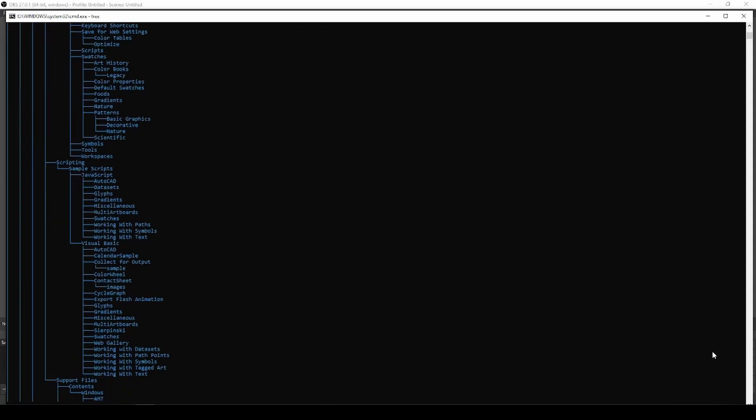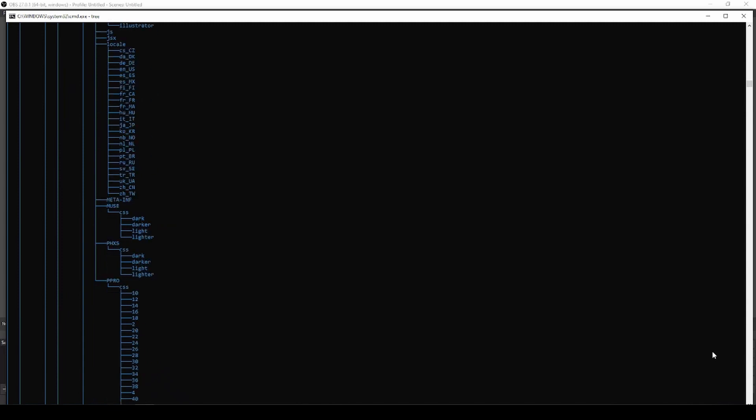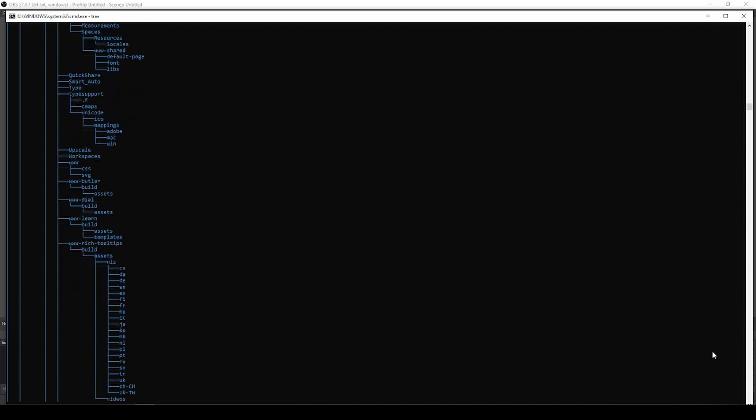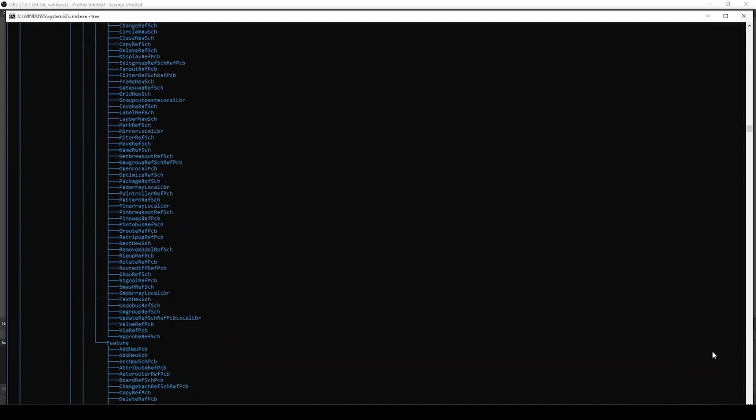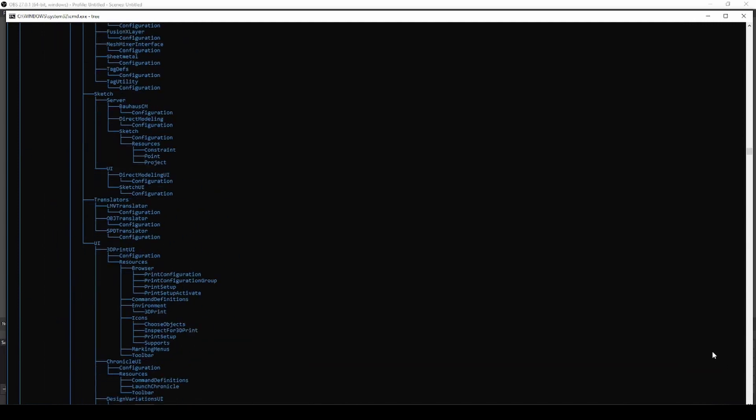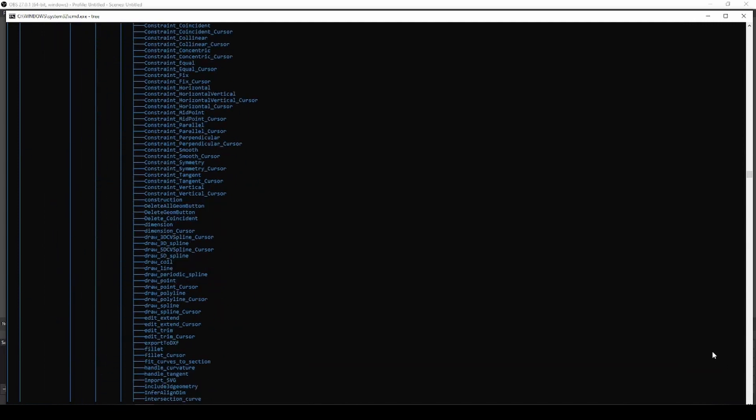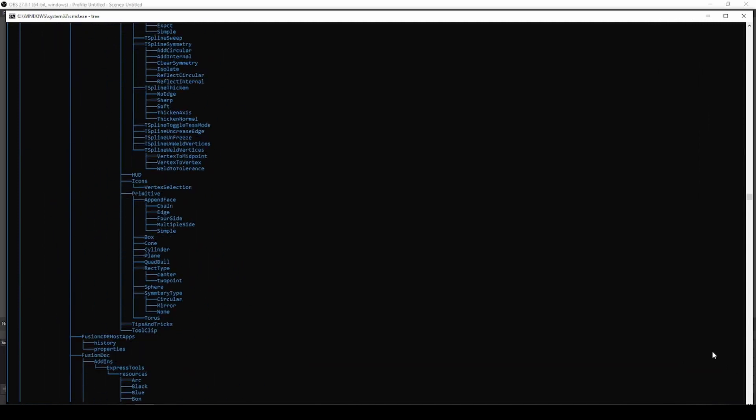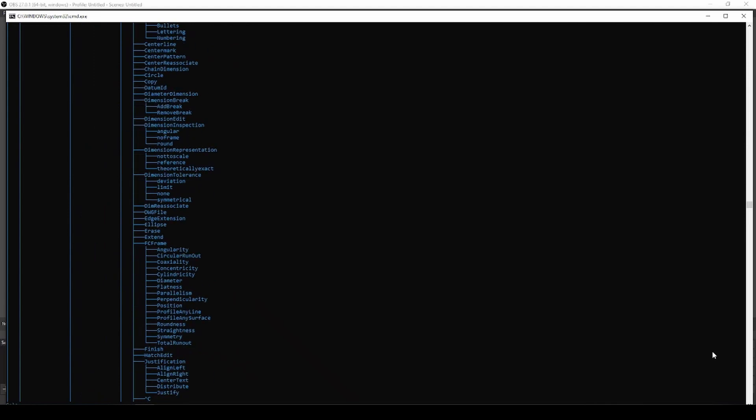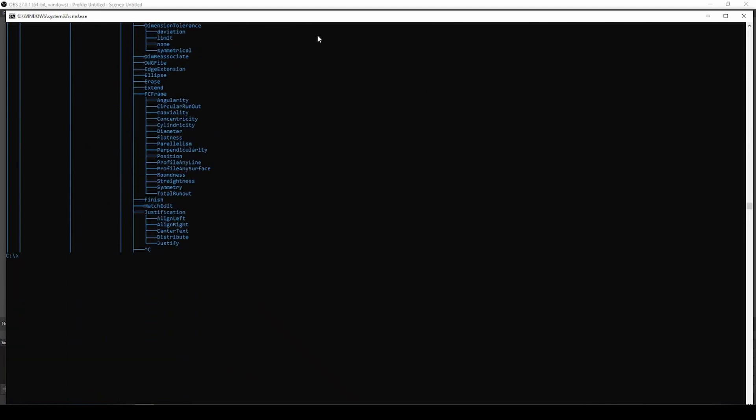This will instantly make you look like a hacker. This will go on almost forever, and to stop it you just need to hit Ctrl plus C. That is Ctrl plus C, boom, I hit Ctrl plus C and it stops. You look instantly like a hacker.